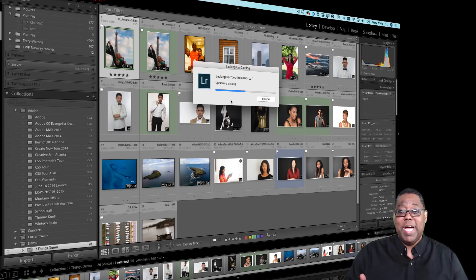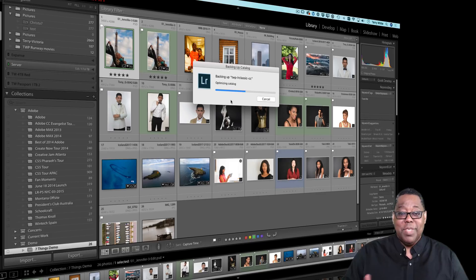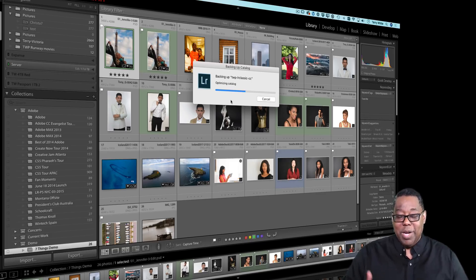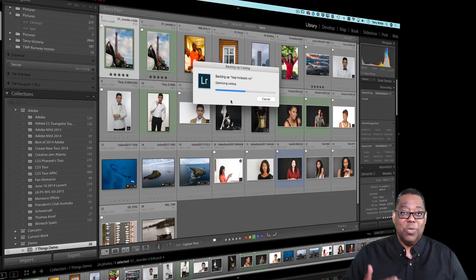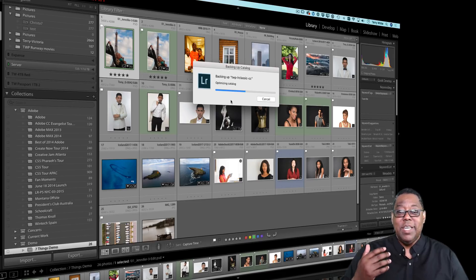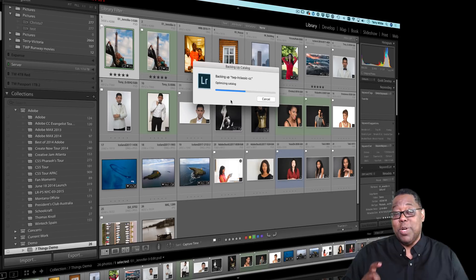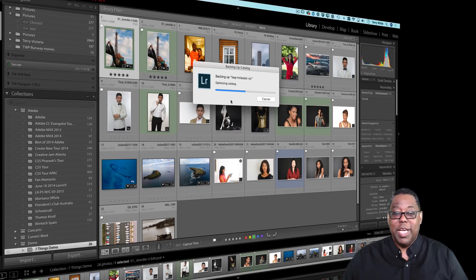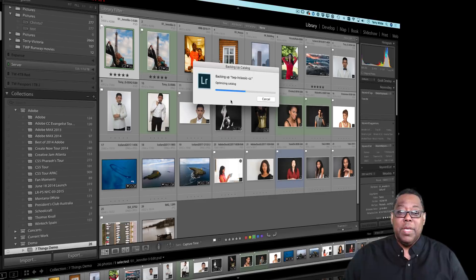So I would recommend that you go clean that folder out every now and then of the oldest ones. I wish it would do that automatically. Unfortunately, it won't. You maybe can write an Apple script or something if you're savvy that way to automatically empty that folder of something older than, let's say, 90 days. But I would say that you're going to want to clean that out because it will start to eat up hard drive space.